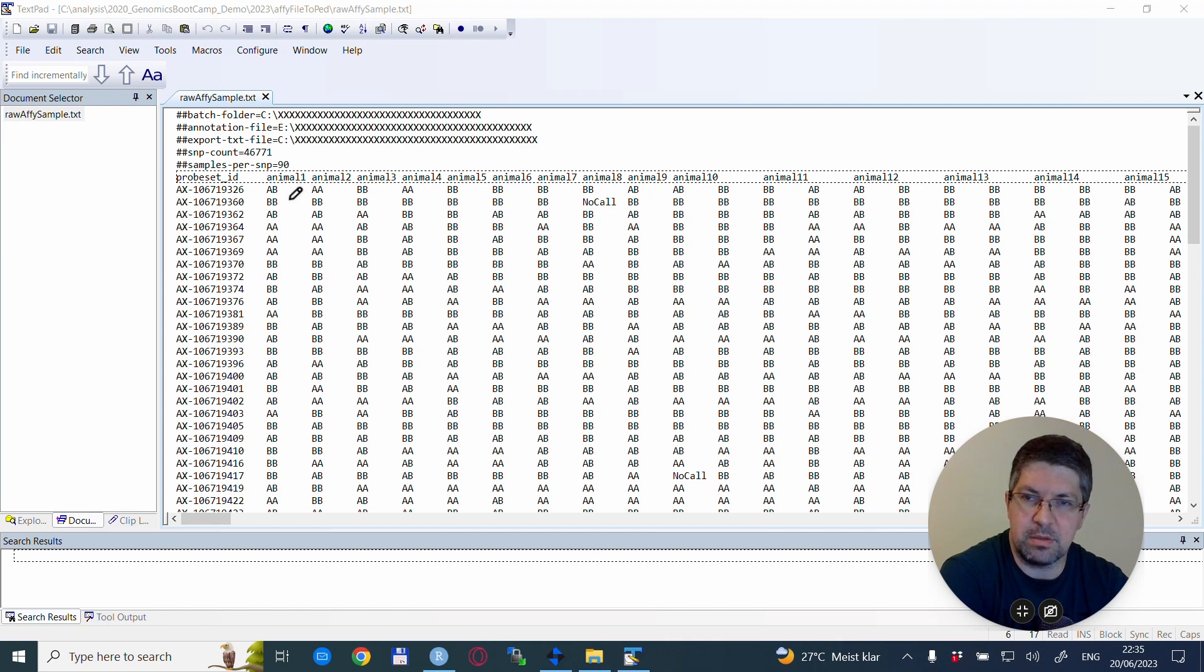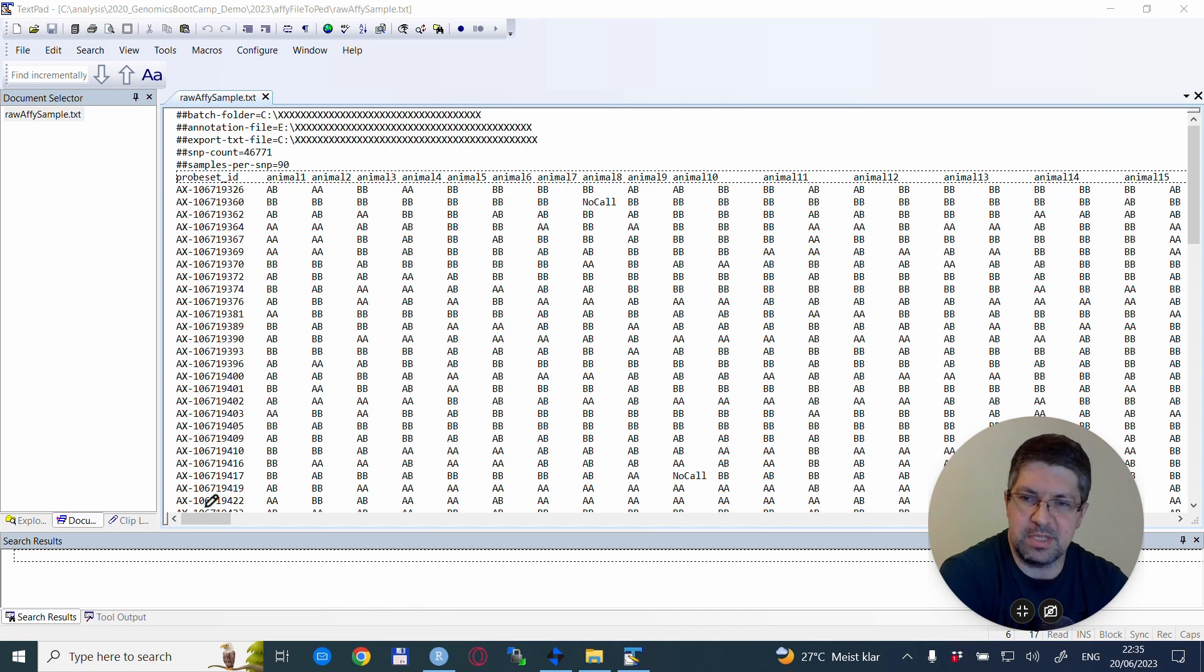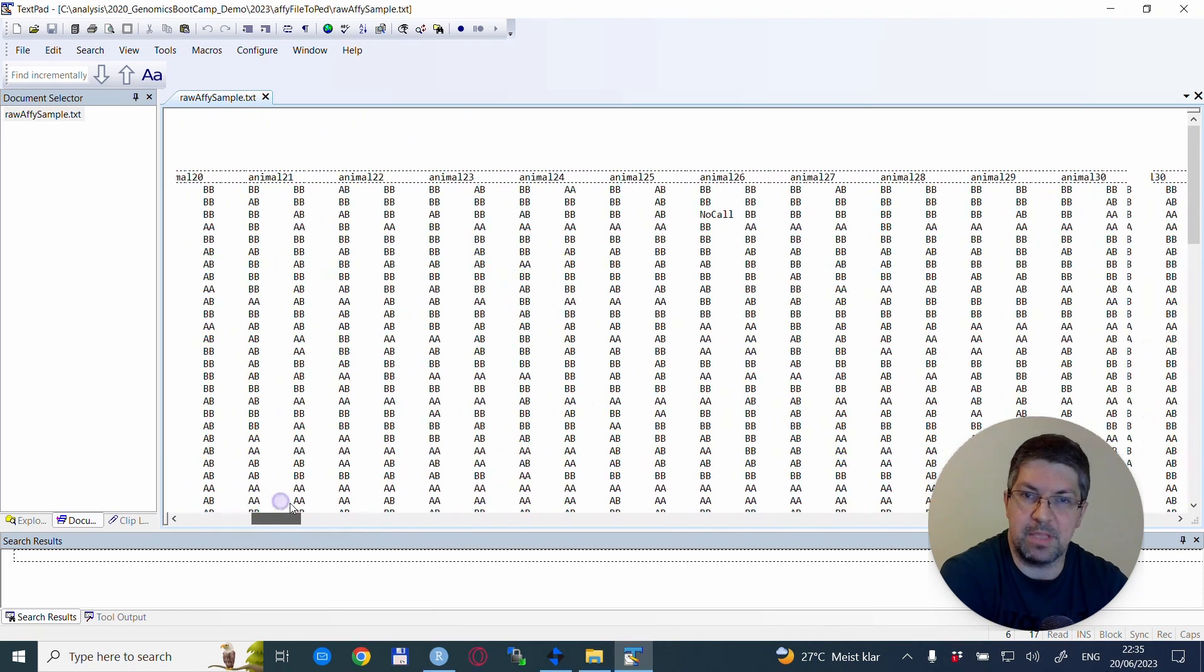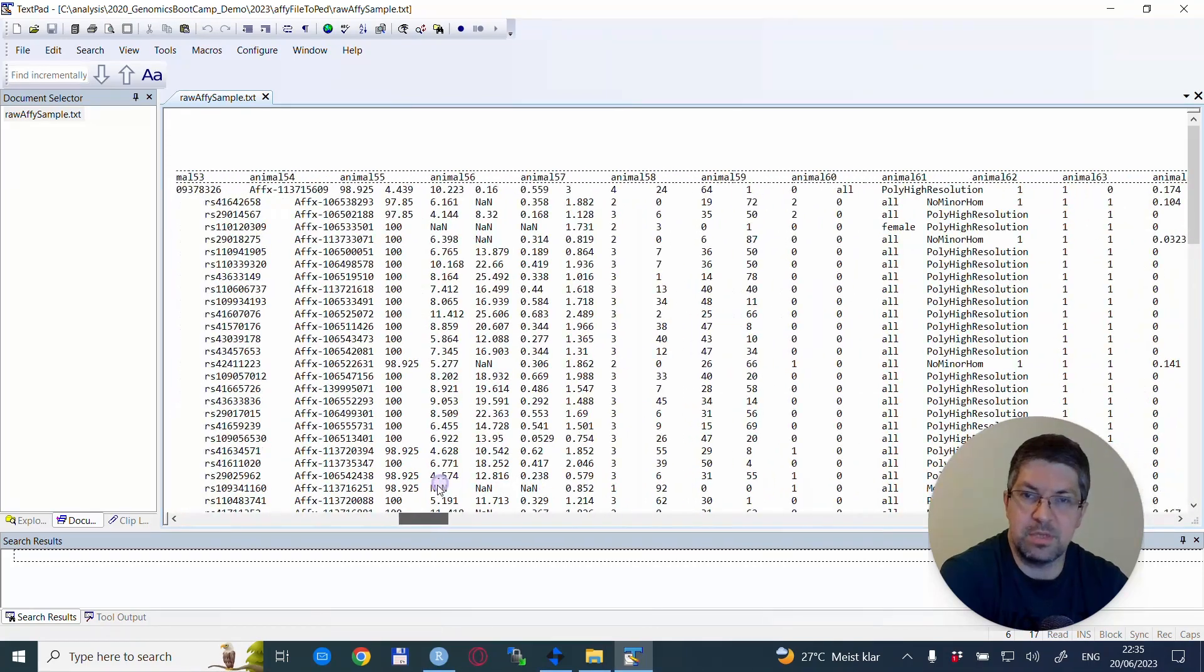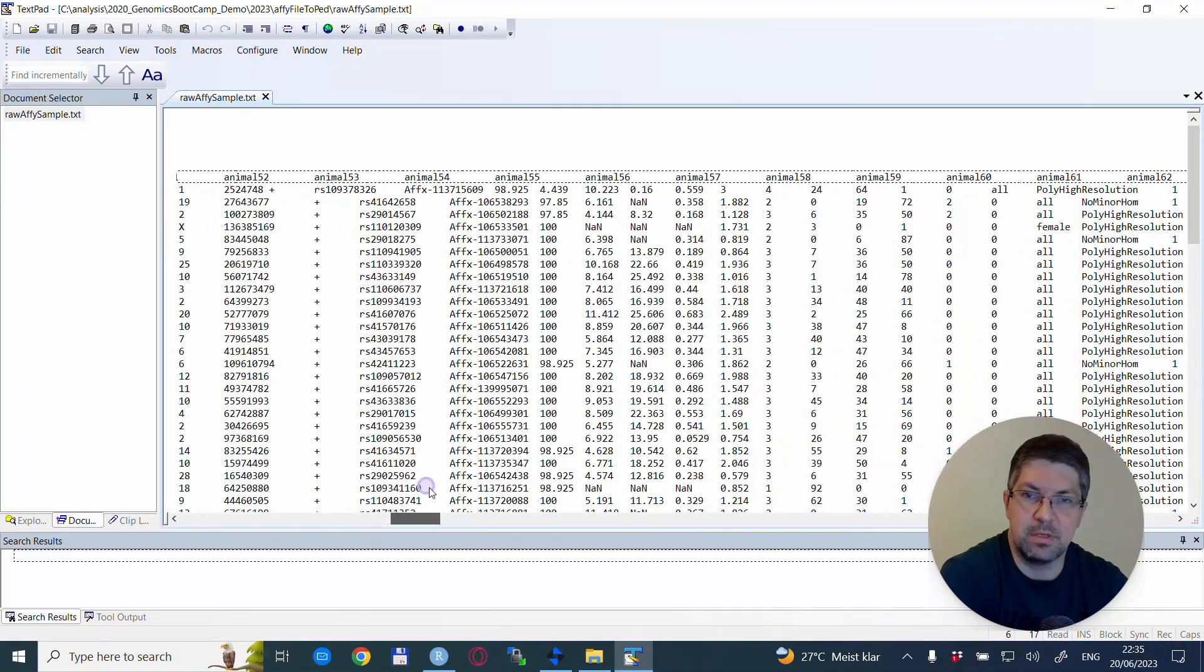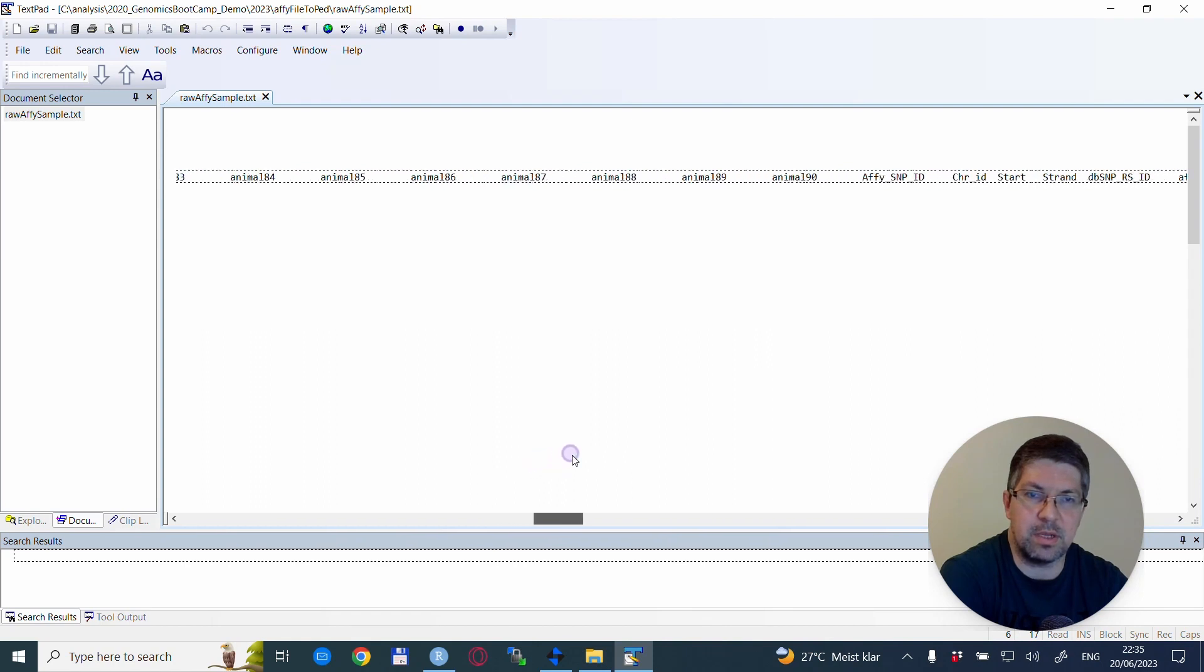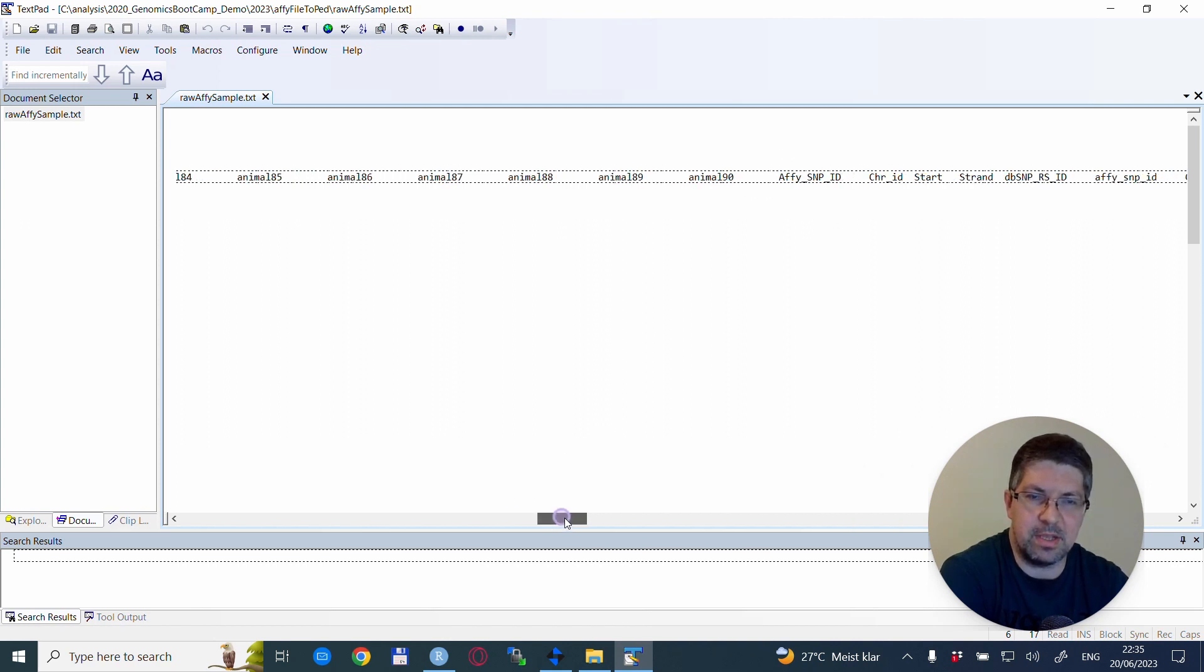The genotypes are in this case in an AB format, and they are written together without a space. So this file has quite a bit of columns, as you will see. It has 90 animals. We are here—okay, so this is animal 90 in this anonymized form.